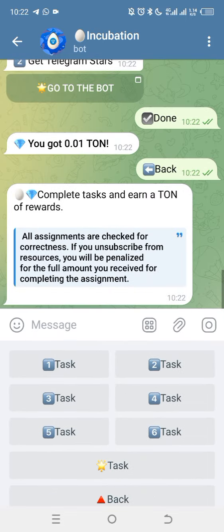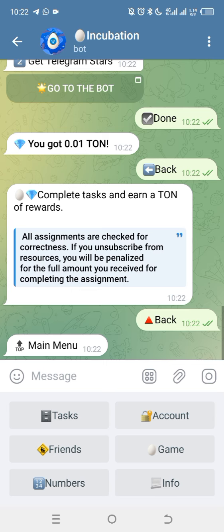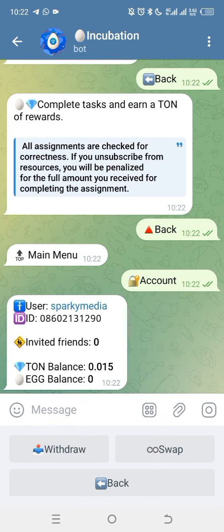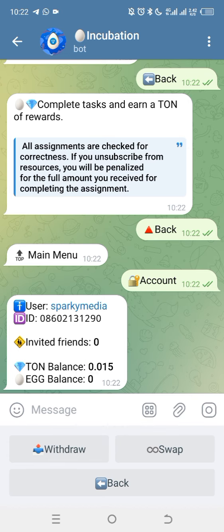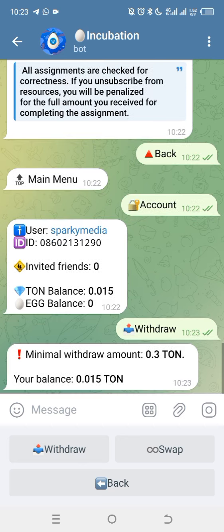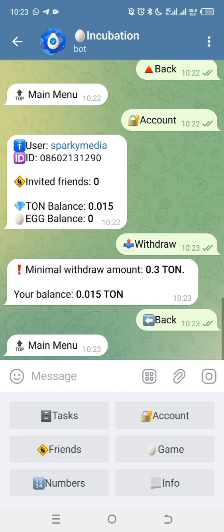You click 'Go back' to return to your dashboard, then click on 'Account.' When you click on account, you can see your account balance and your TON. To withdraw, click on 'Withdraw.' The minimum withdrawal amount is 0.03 TON. Once you have the amount, they will request your wallet address. You send your wallet address and within 24 hours you will be paid.